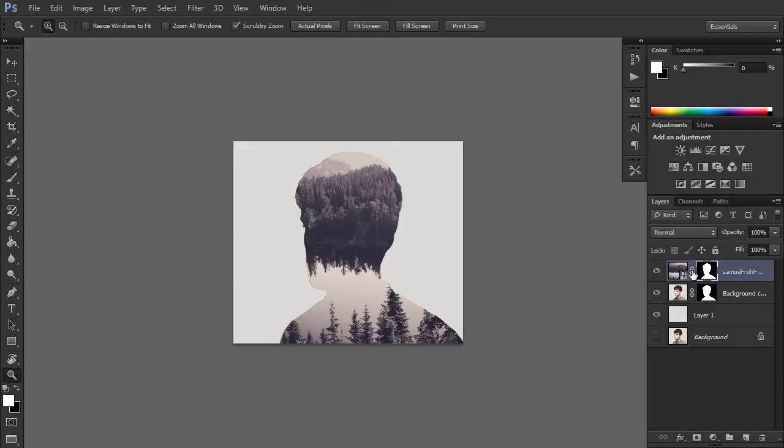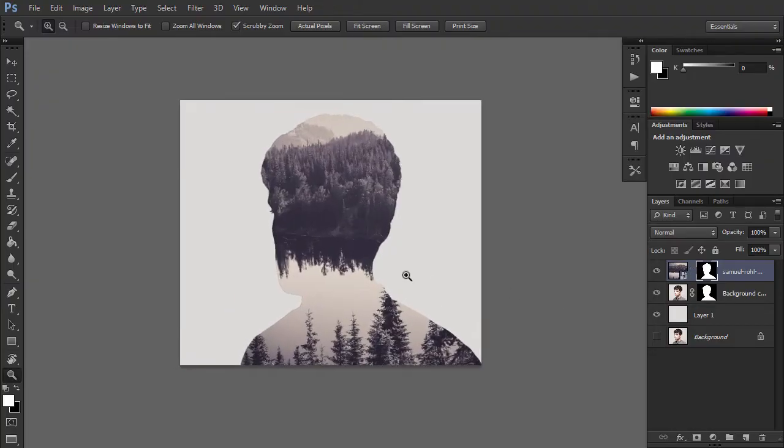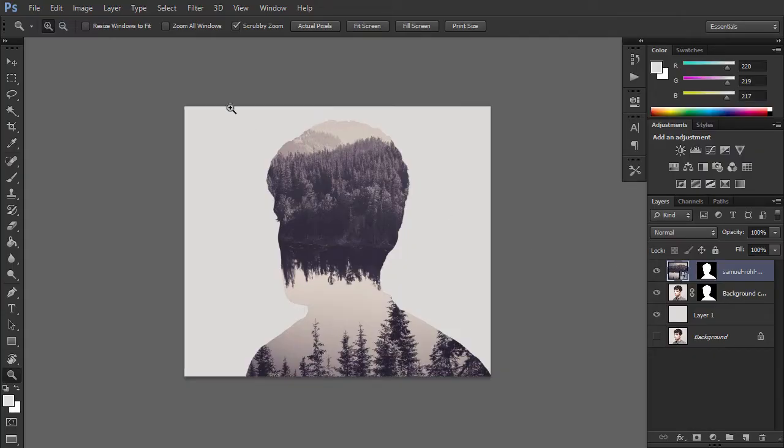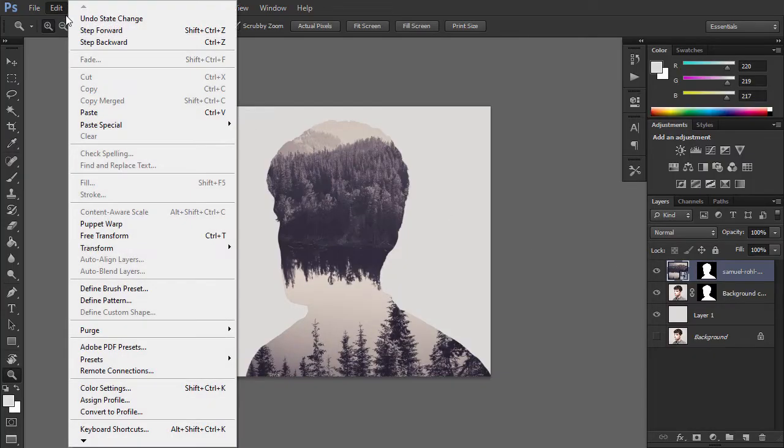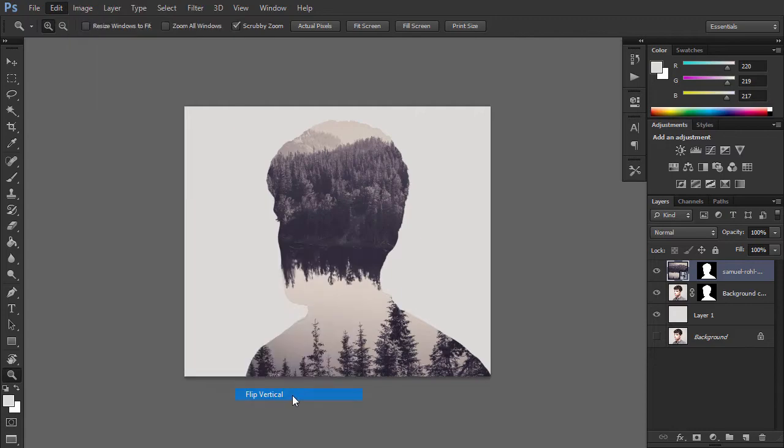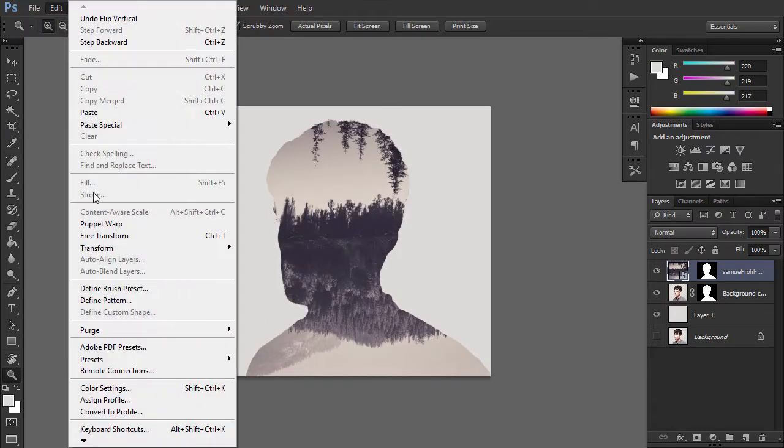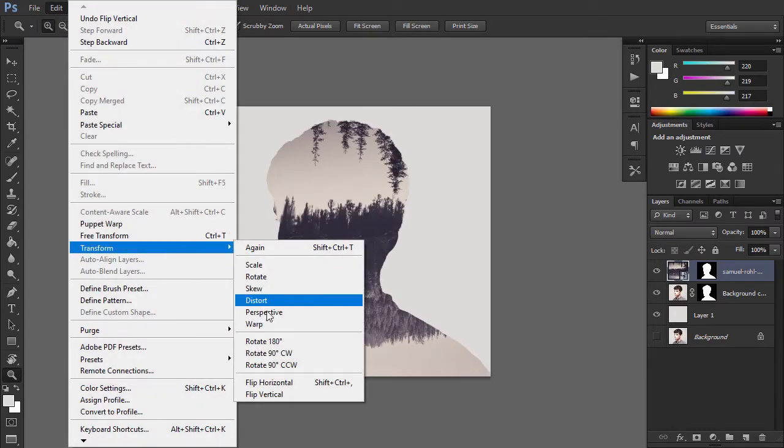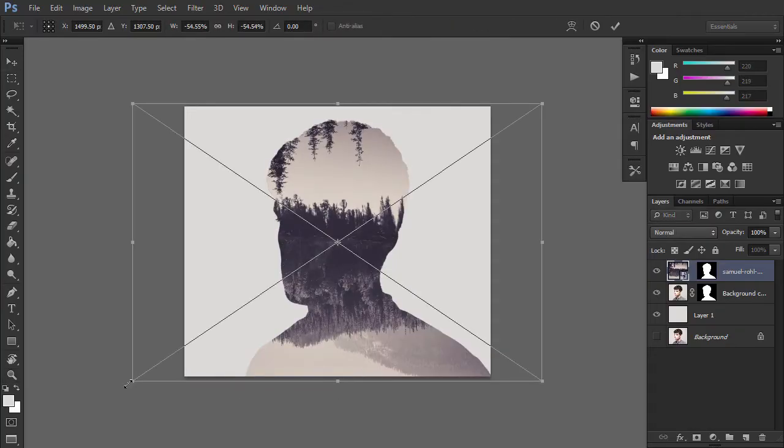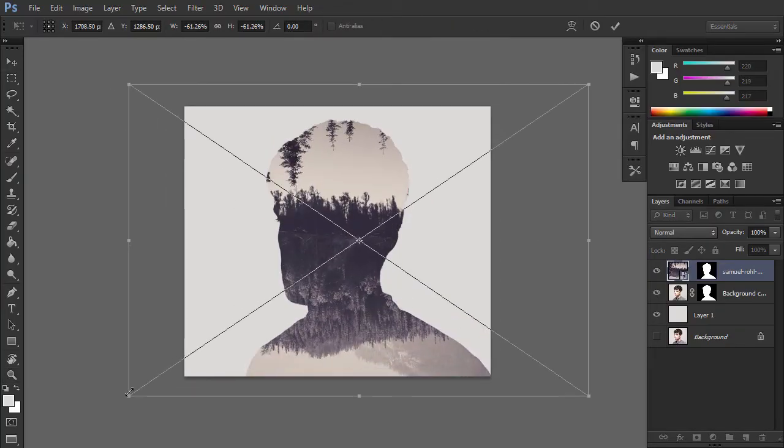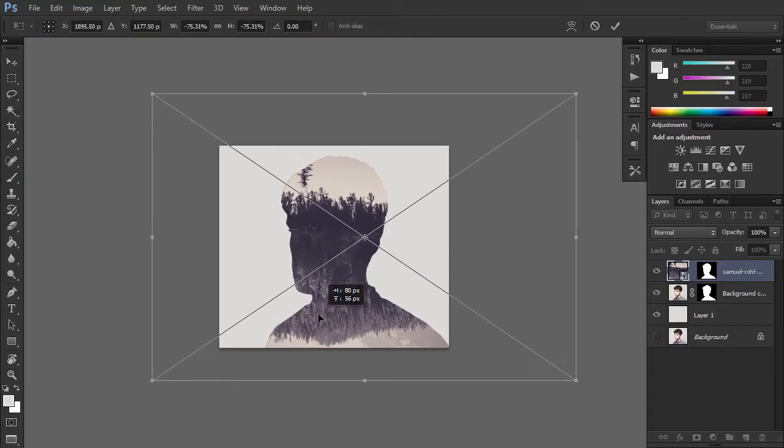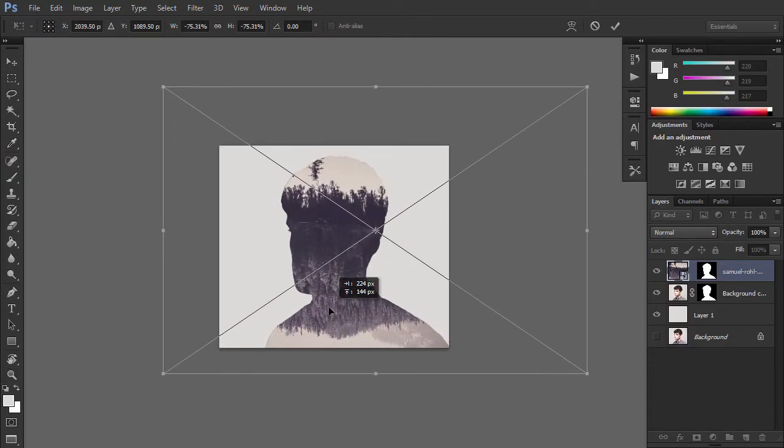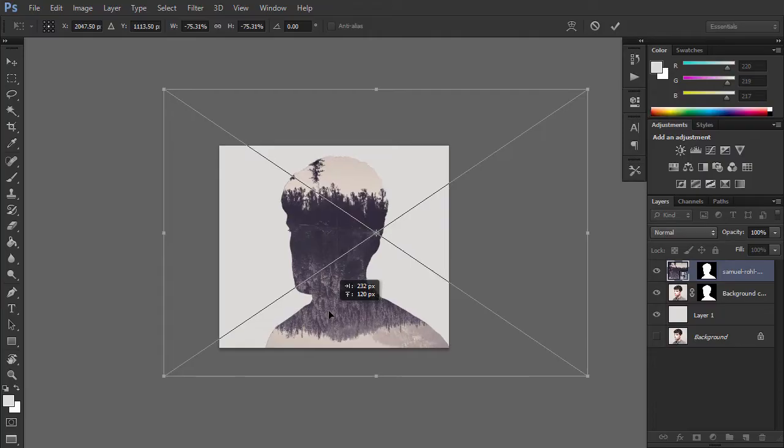If you click on the chain icon between the image thumbnail and the mask thumbnail in the Layers panel, this will unlink the layer and its mask so that you can move and rotate the image inside the mask without moving the whole layer. In our case, let's put the forest image upside down so that the dark reflection of the trees is placed in the head area of the silhouette as shown here.